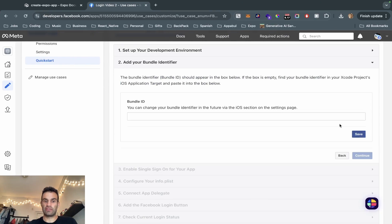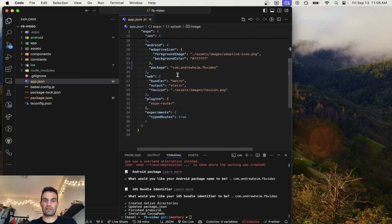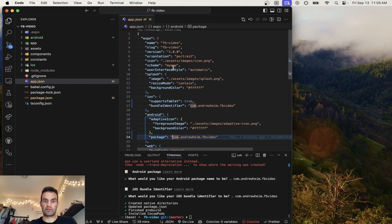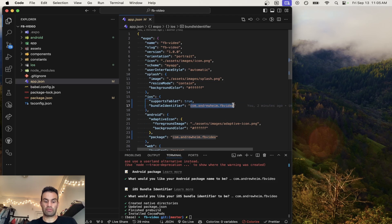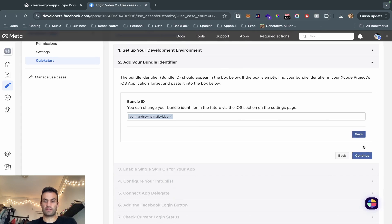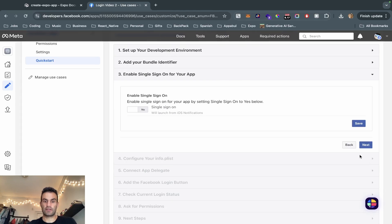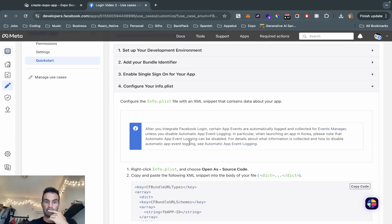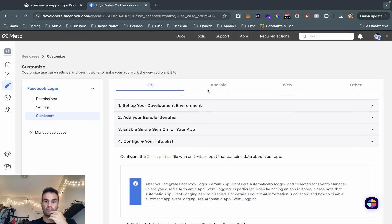First thing we're going to hit is Next. The bundle ID is 'com.andrewheim.facebookvideo'. We're going to copy and paste that in, hit Save, hit Continue, and we're going to enable single sign-on. And then we're done with iOS.